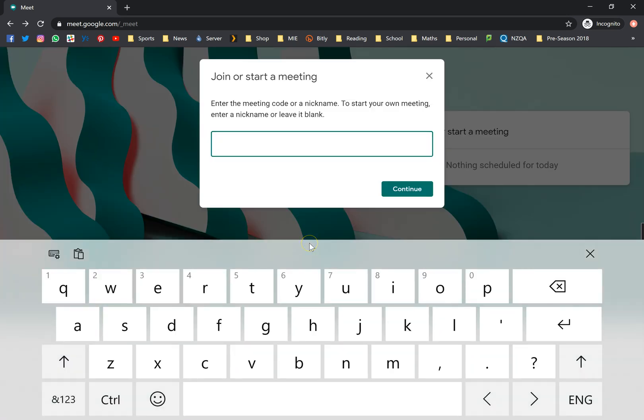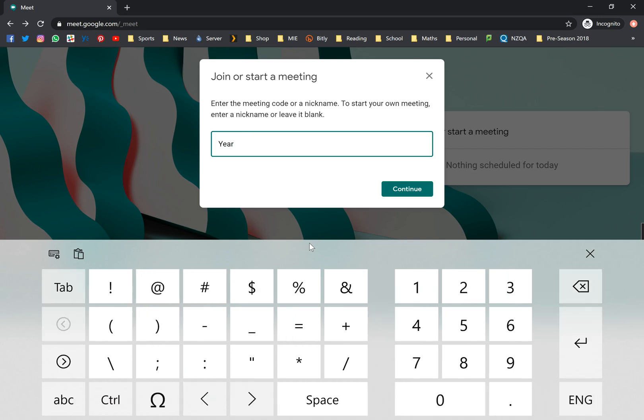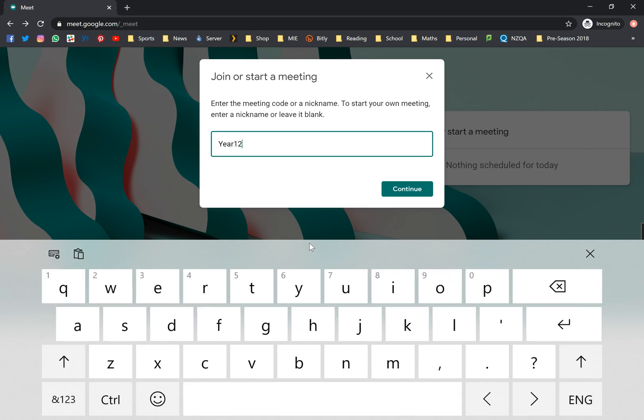For example, let's say you want to meet up with your maths class, year 12 maths class or whatever. You can just write that down as year 12 maths. If the code is not available, sometimes that happens, you could just write your name and whatever you can think of, like maybe your code or something like that.